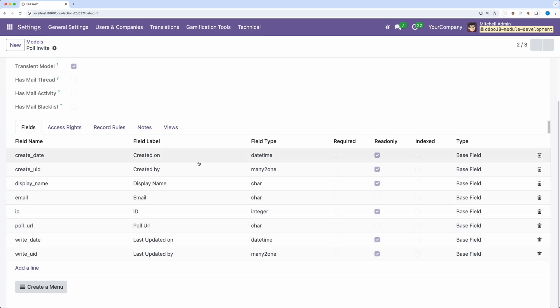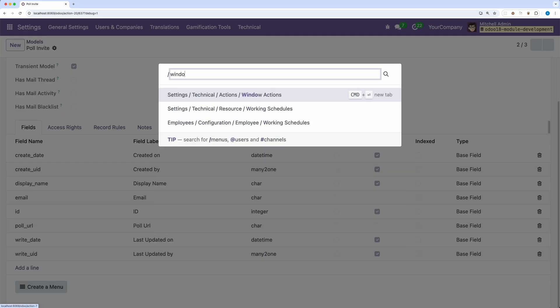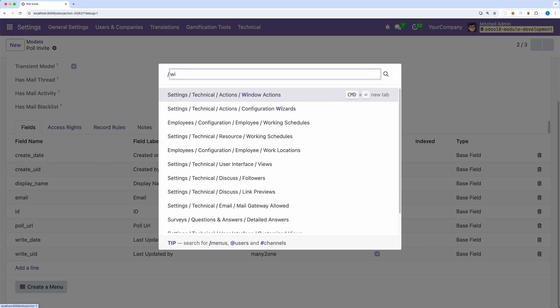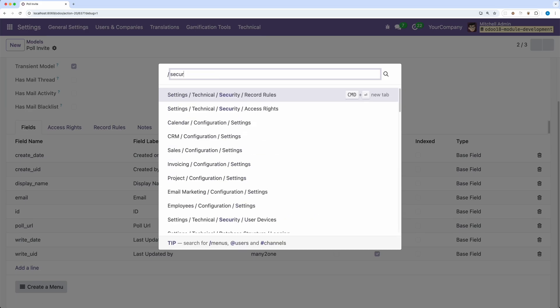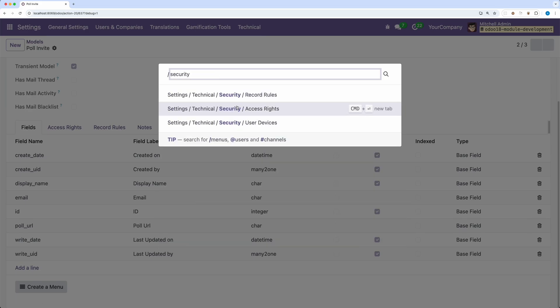Now let's try to create the record on this wizard. Same with the regular model, we need to create a window action, a menu item, and a security in order to view this model.